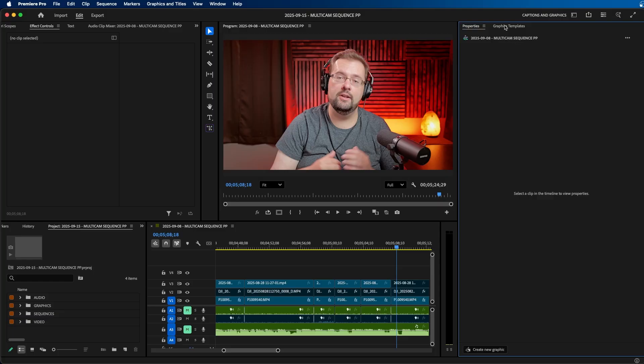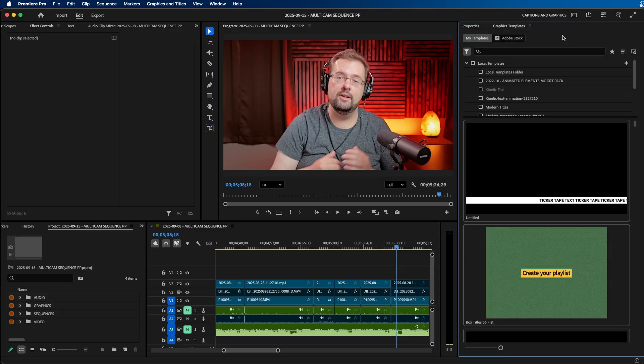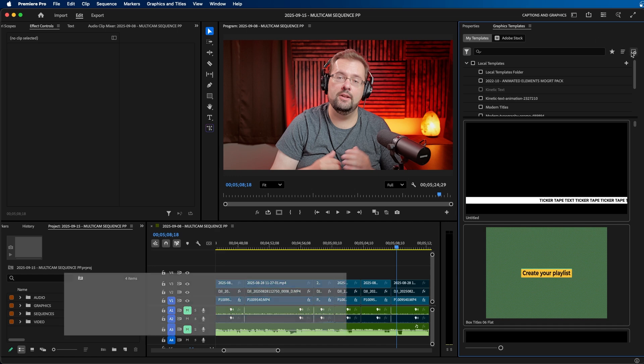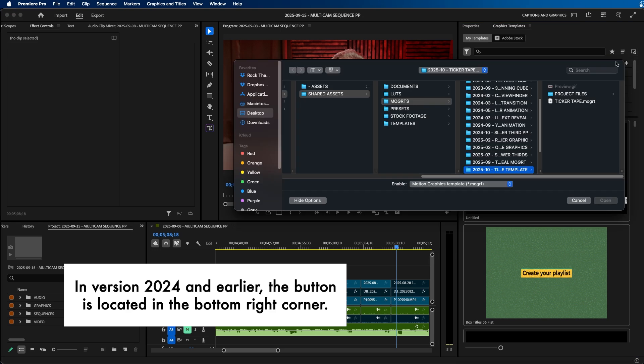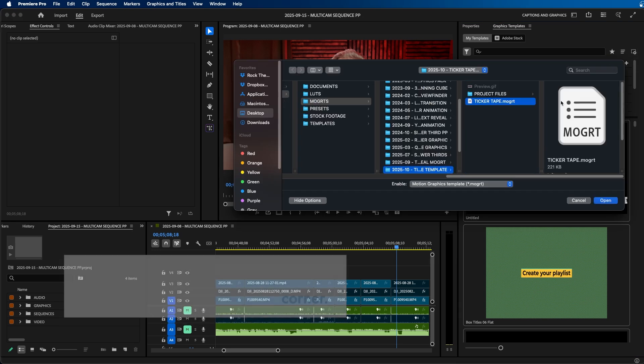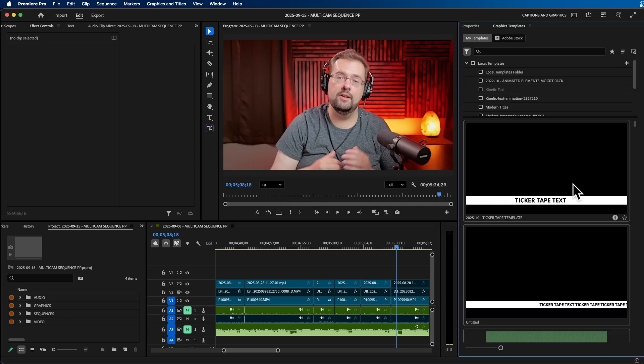But regardless, this is where you want to go to install your MoGirt files. So inside the graphic templates panel, or if you're in an earlier version, the essential graphics panel, you'll want to click on this button at the top right, and this will allow you to import a MoGirt file. You can easily just click on the MoGirt file that you want to import and click open. You'll display it right here.